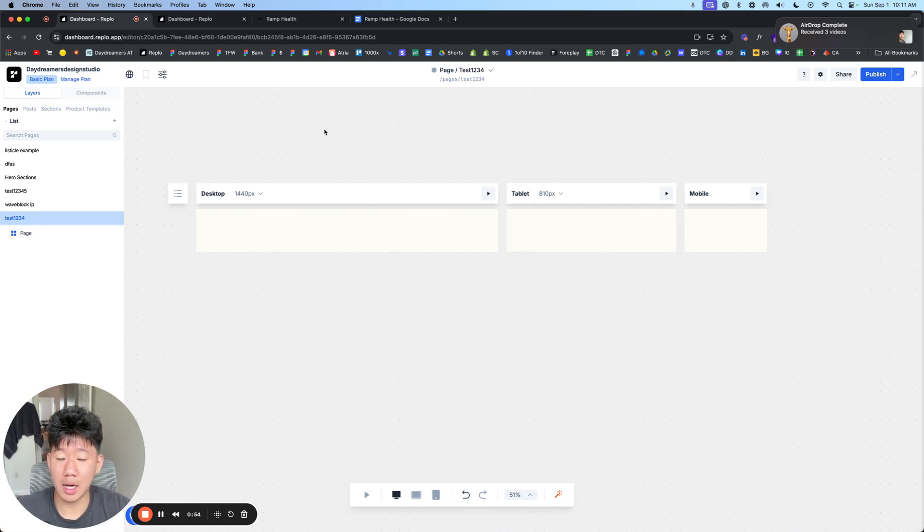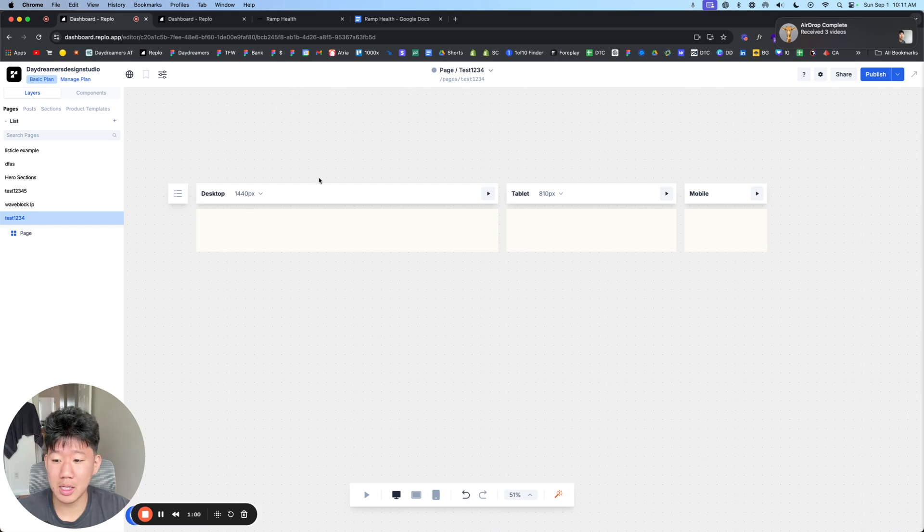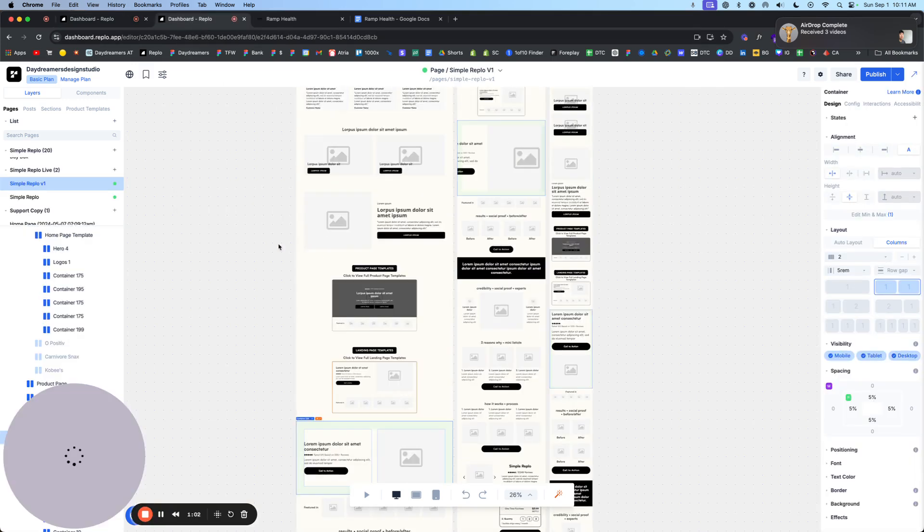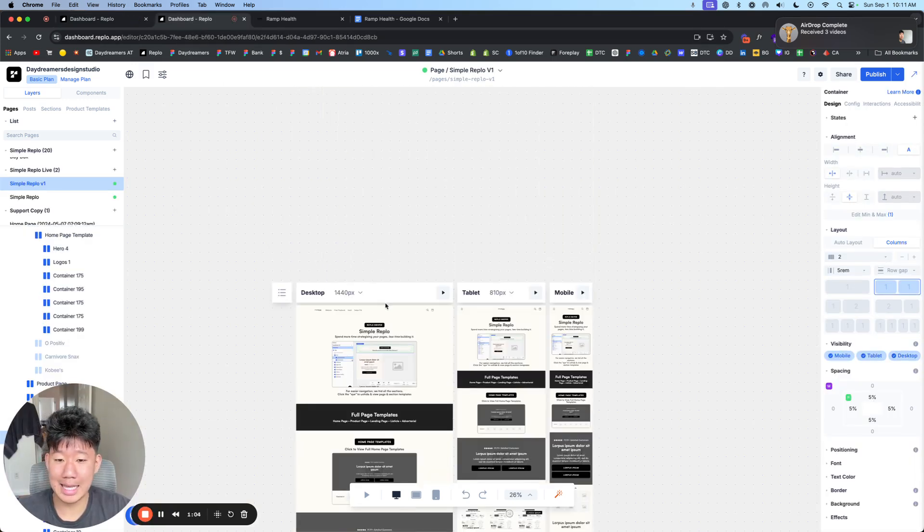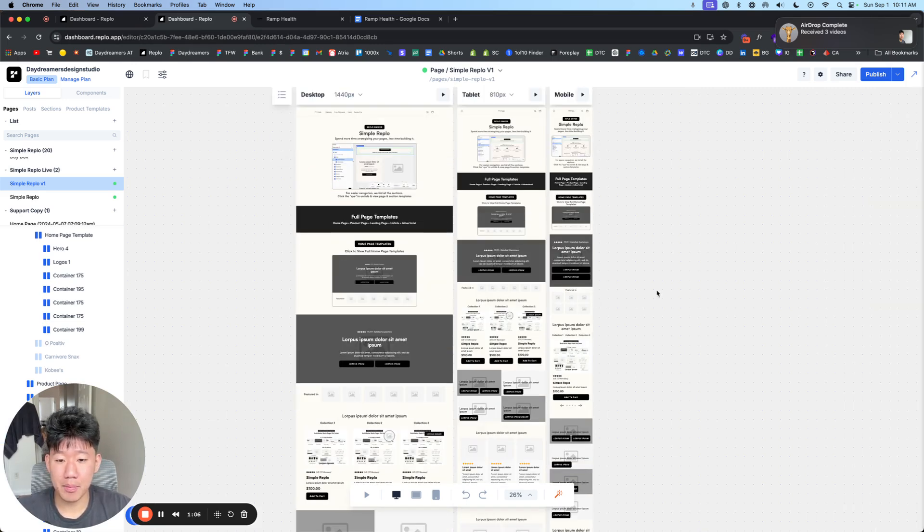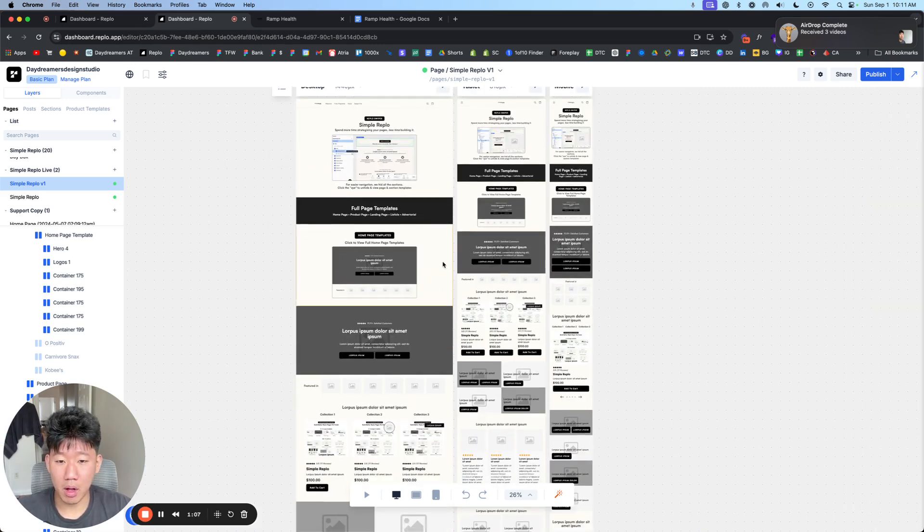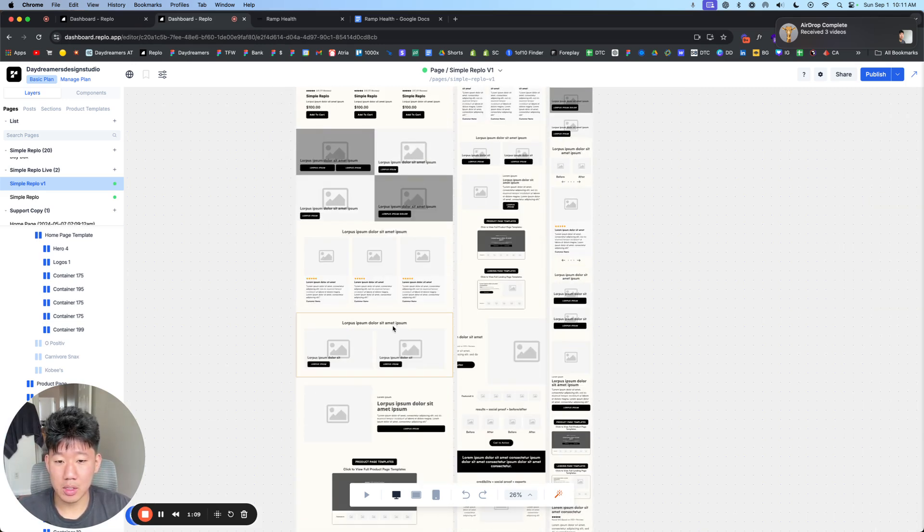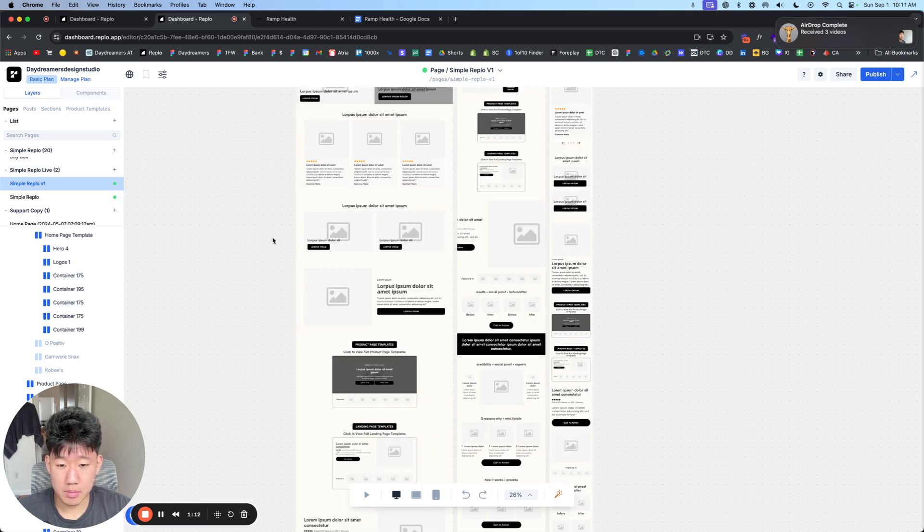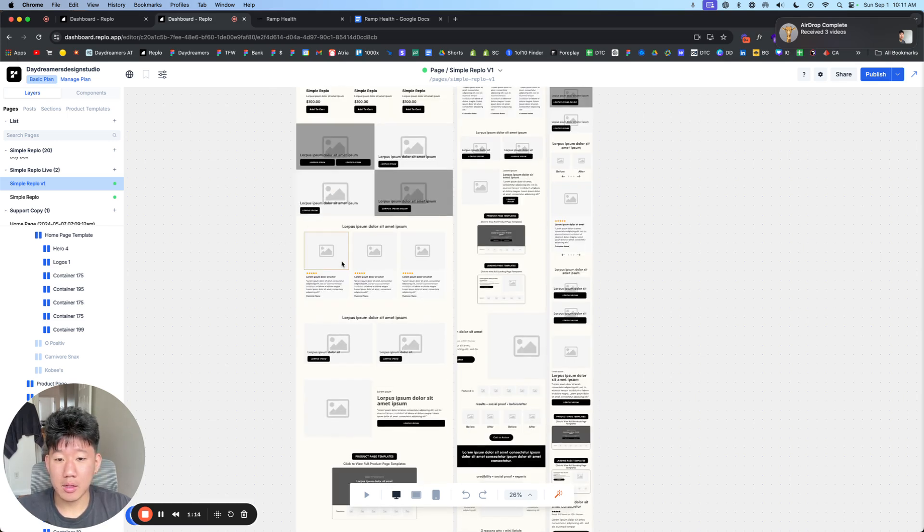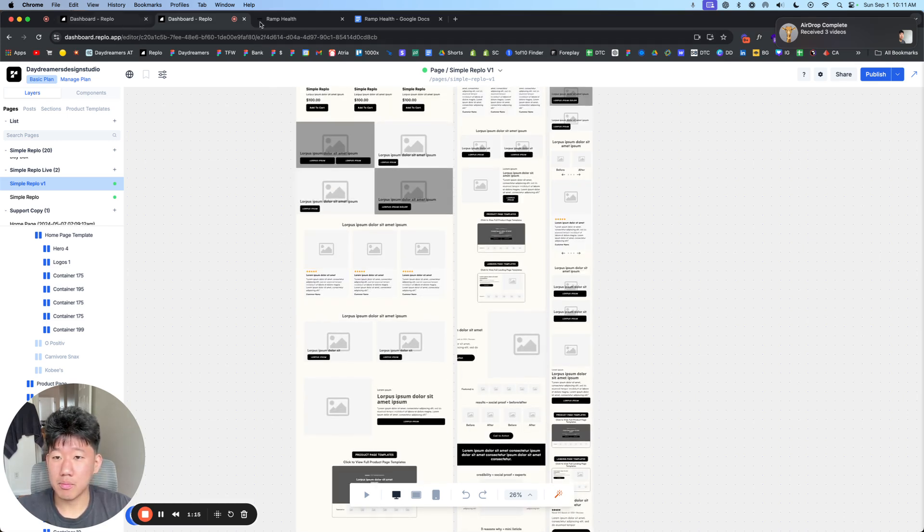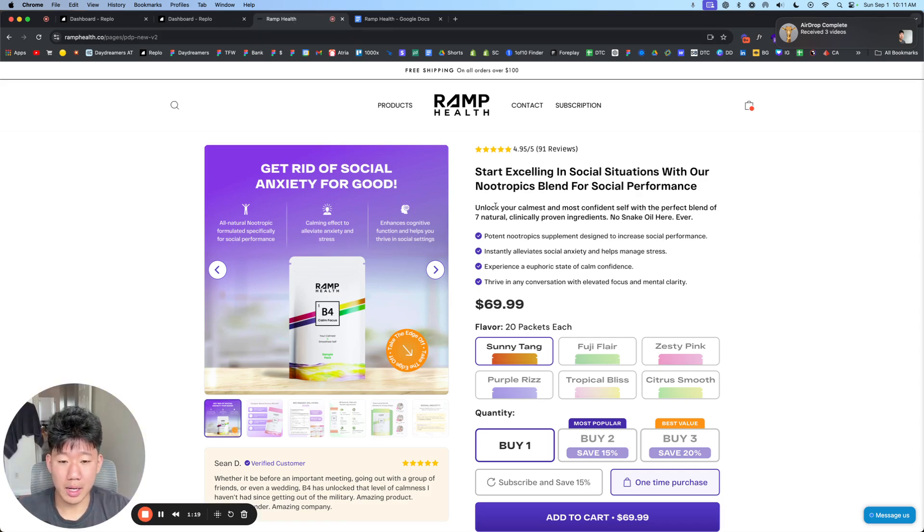So in this video, I want to show you how easy it is. I'm going to kind of cheat and try to streamline this and make this as efficient as possible by using what I have here. These are a bunch of templates that I have available on my site that you can grab real quick. And yeah, so I'm going to use Ramp Health as an example. This is one of our clients.